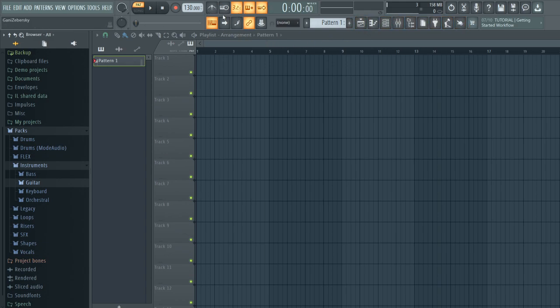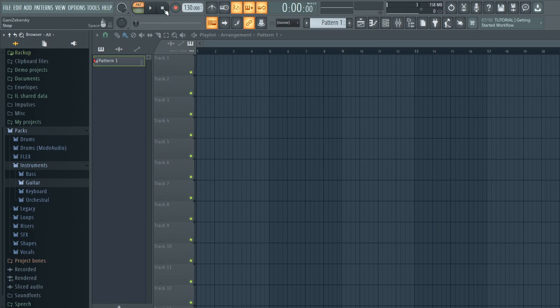These buttons are for when you're playing the song and recording. This one is to switch between patterns, and this one is if you want to record stuff — if you right-click it you get options for automation, notes, and other things.